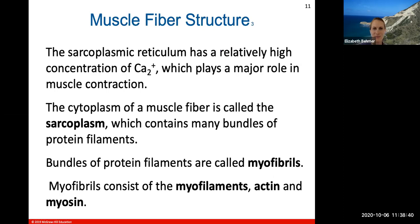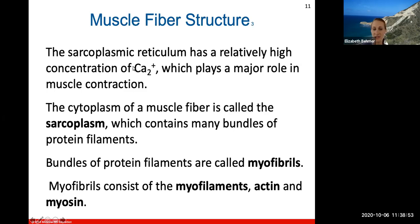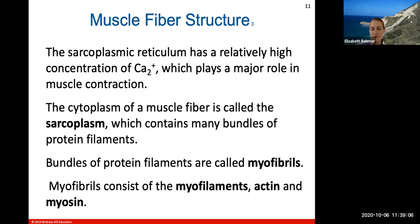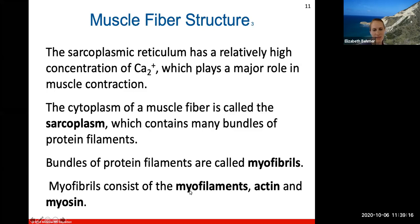The sarcoplasmic reticulum is important because it holds all your calcium ions — if you take anything from today, remember that calcium ions are stored in the sarcoplasmic reticulum, and calcium plays a critical role in muscle contraction. The cytoplasm of a muscle fiber is called the sarcoplasm, which contains many bundles of protein filaments called myofibrils. Myofibrils consist of myofilaments, and the two myofilaments you should be most familiar with are actin and myosin.